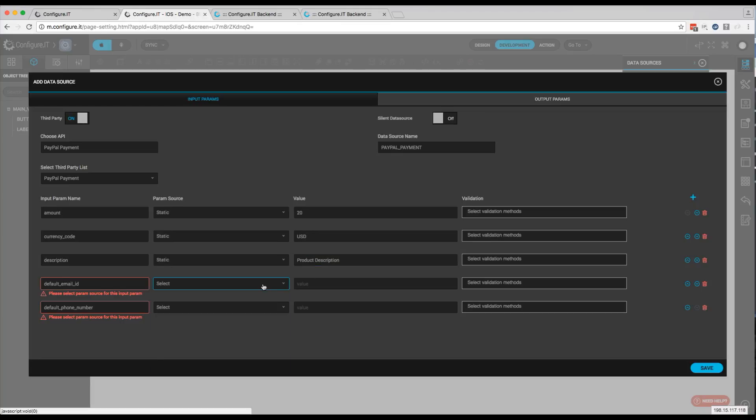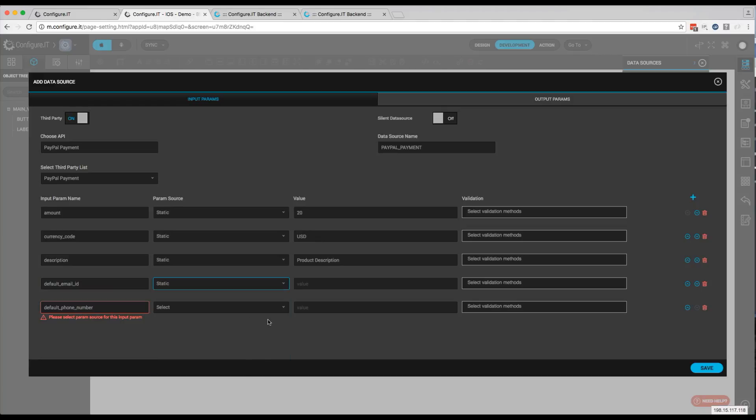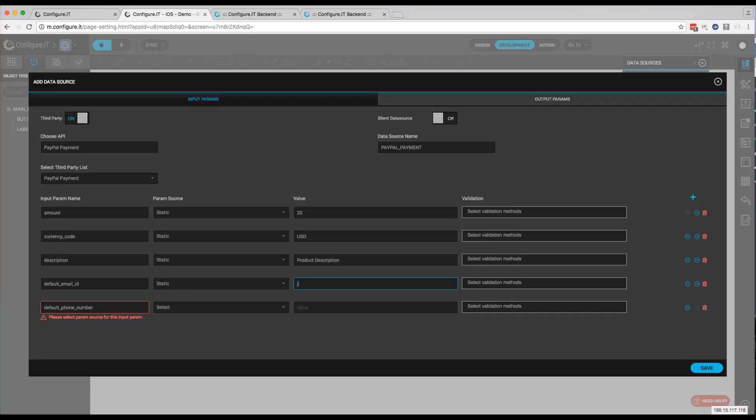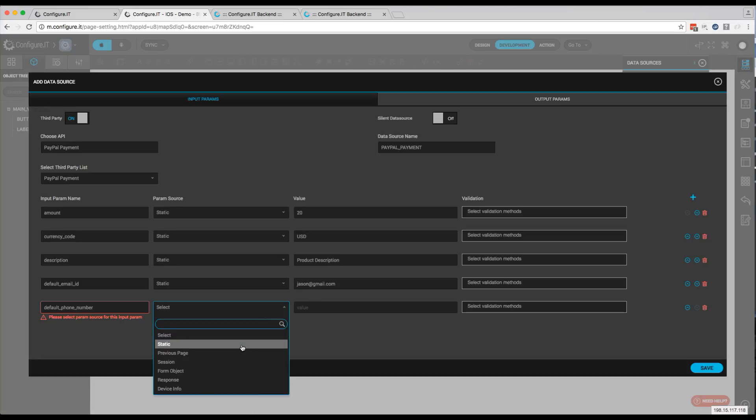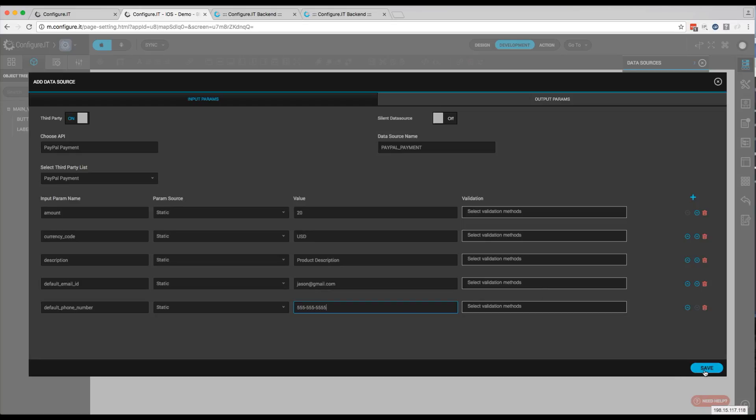And for email, this will be the user's email address, which you should have captured when they registered in your app. But for this example, we're just going to do jason at gmail.com. And for the phone number, we'll just do 555-555-555. We'll click Save.